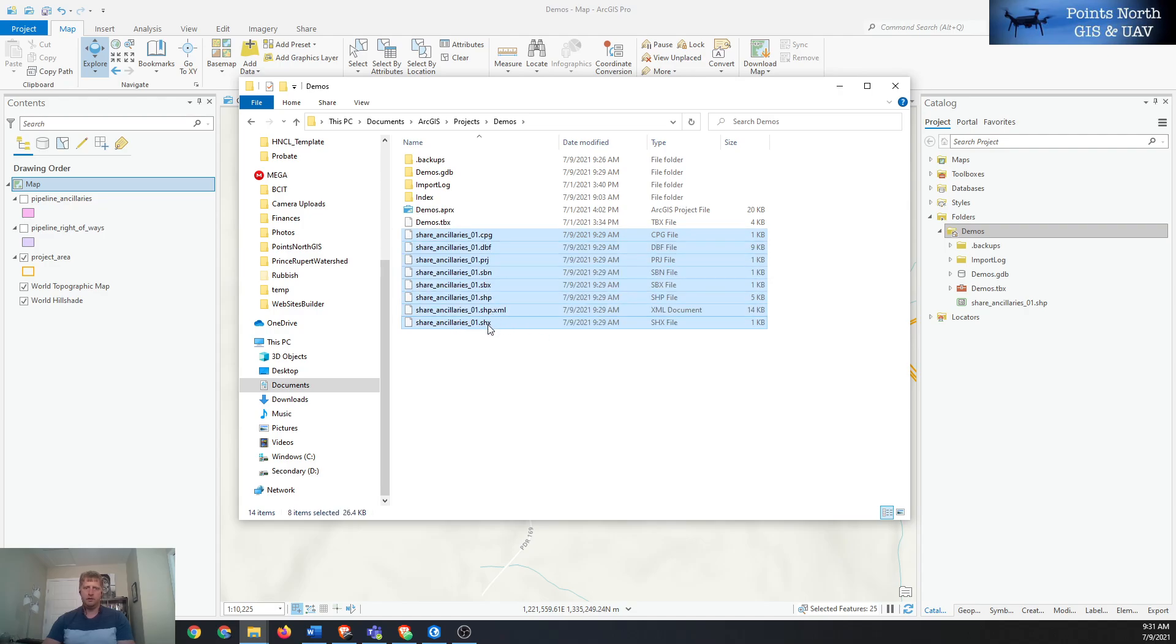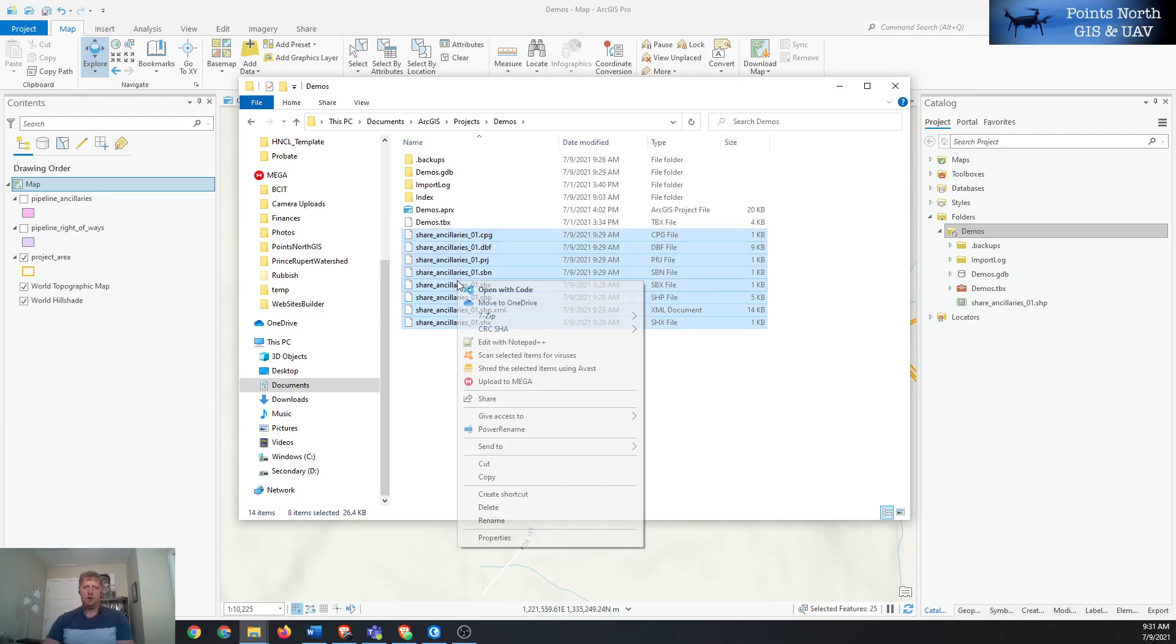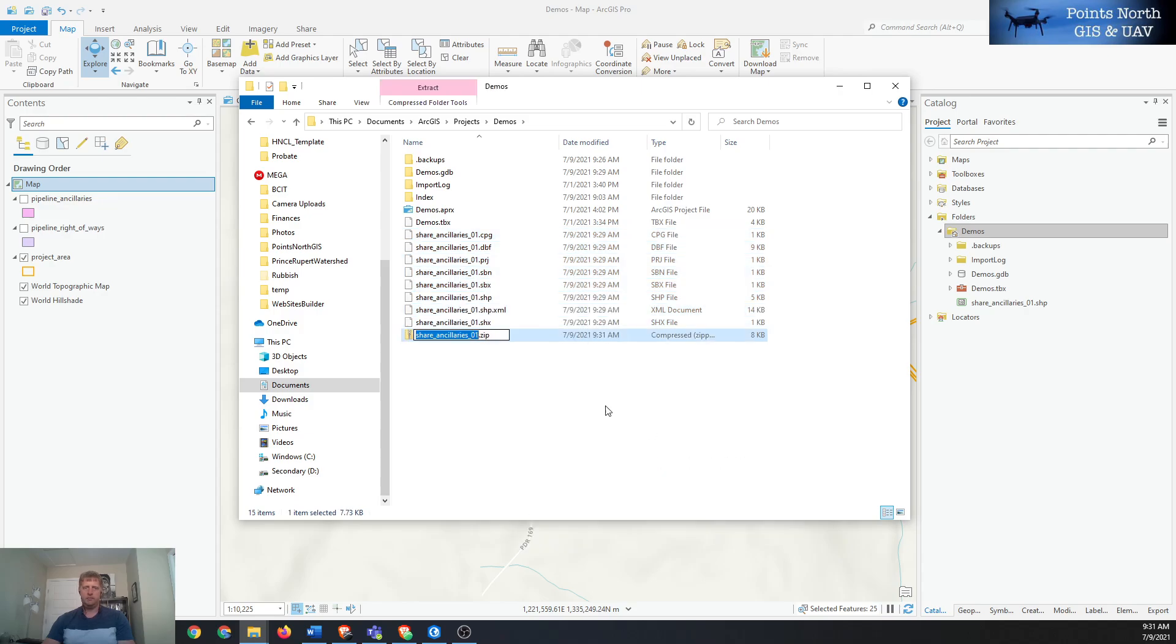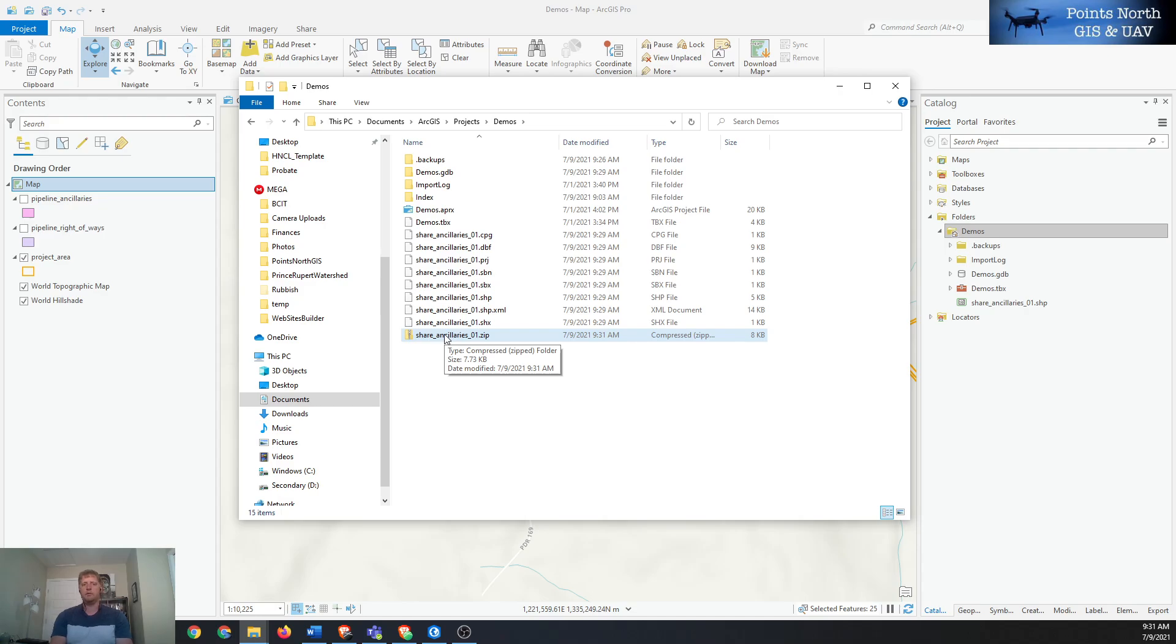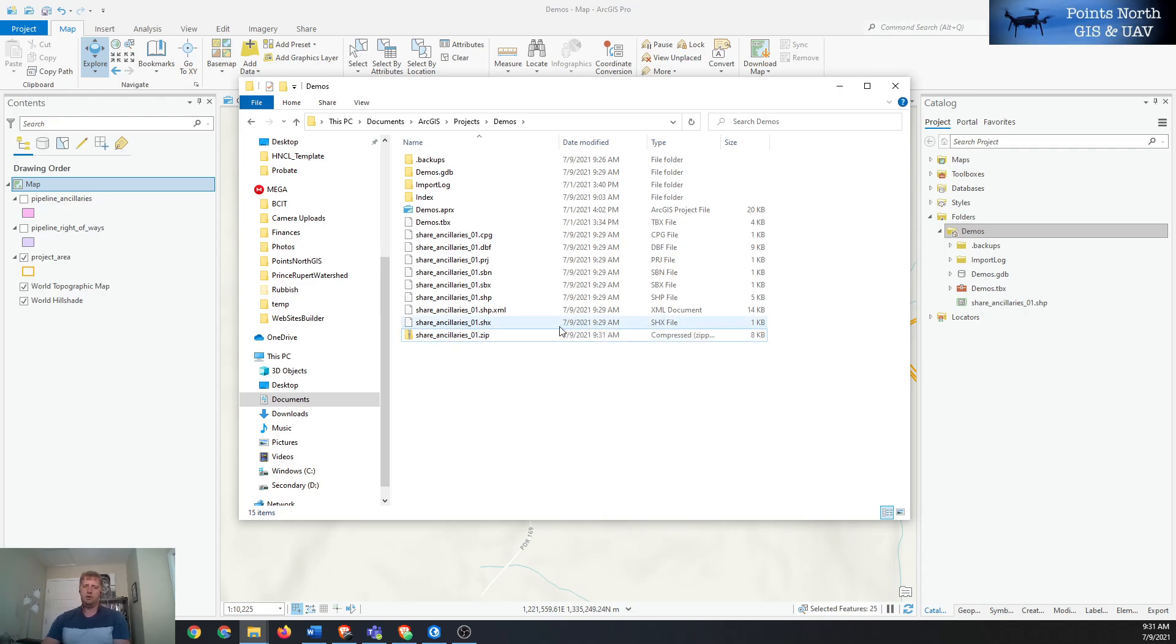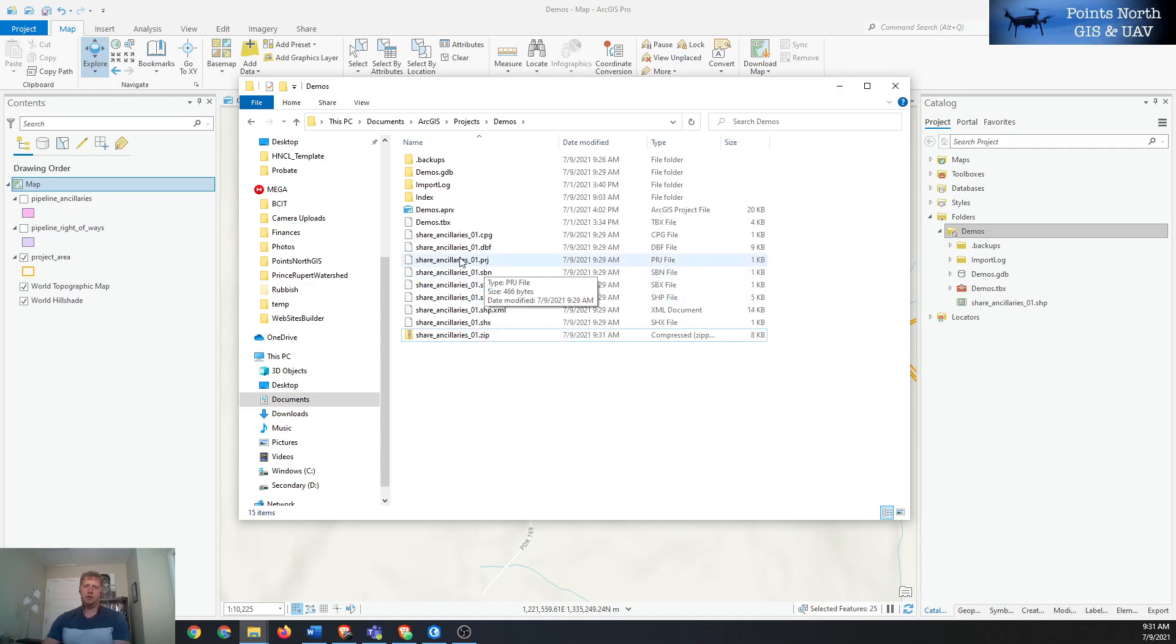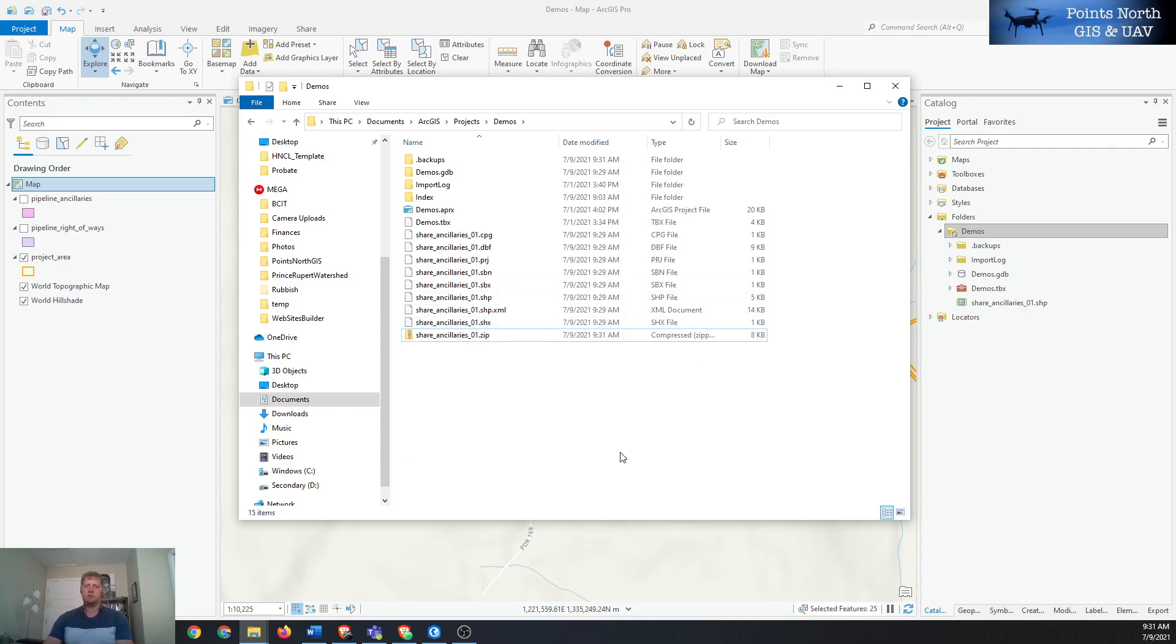Now we can take that zip file and email it out. The zip file is good because it keeps all the components of the shapefile together. There's four main components that have to be all in the same place for a shapefile in order for it to work. You need your .shp file, your .prj file, your .dbf file, and your .shx file. If any of those are missing the shapefile won't work, so that's why it's good to get this zipped together to share it.